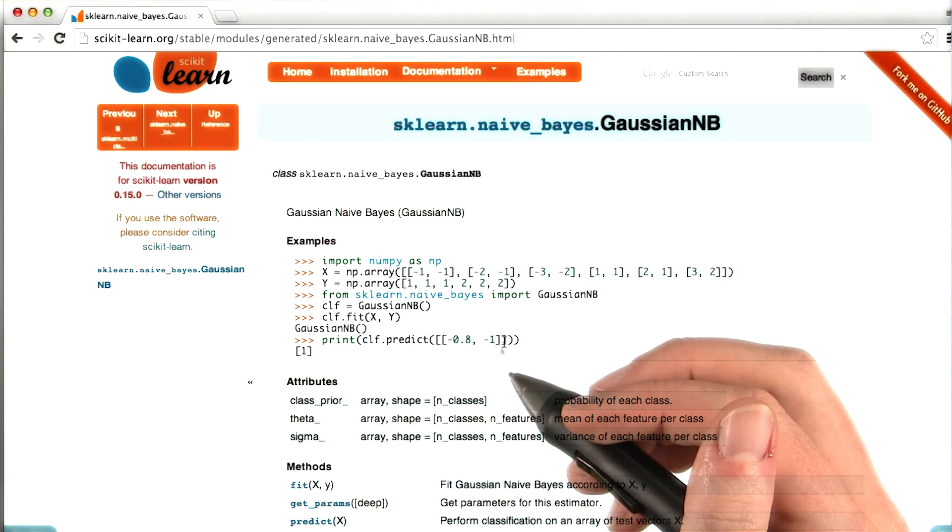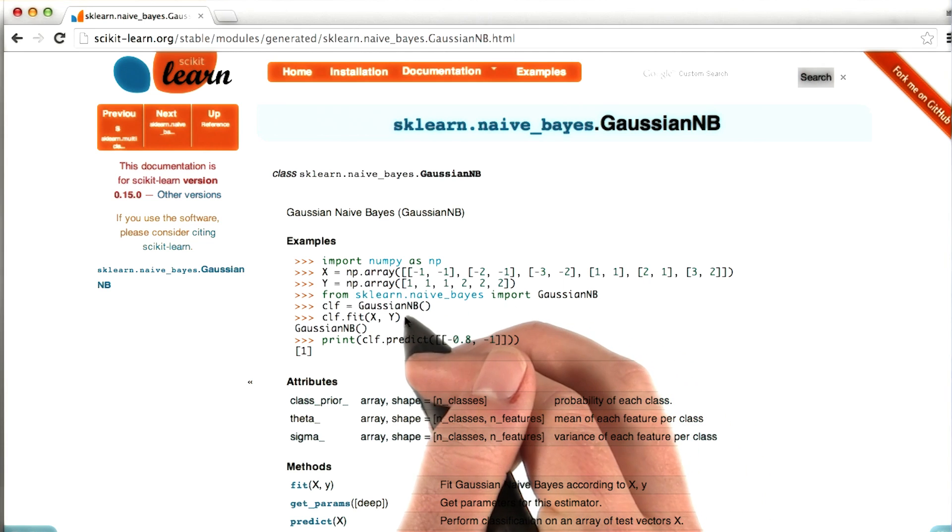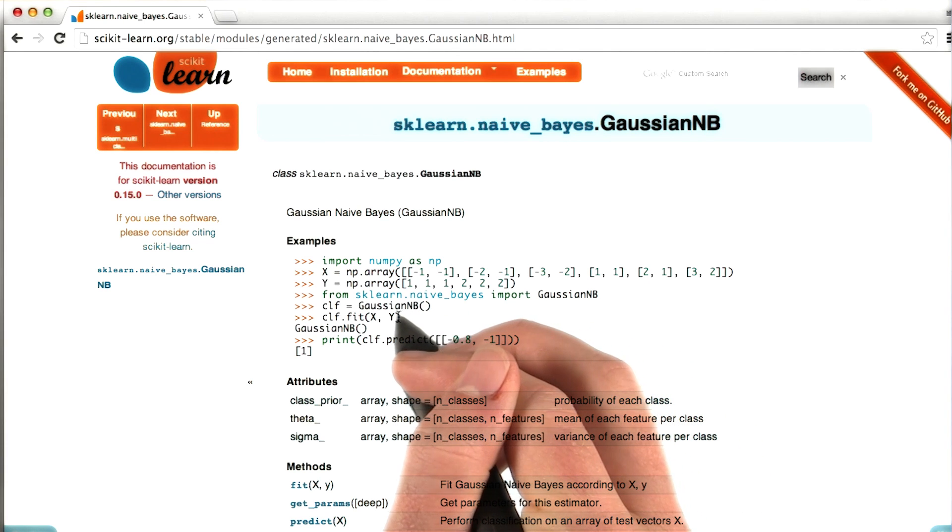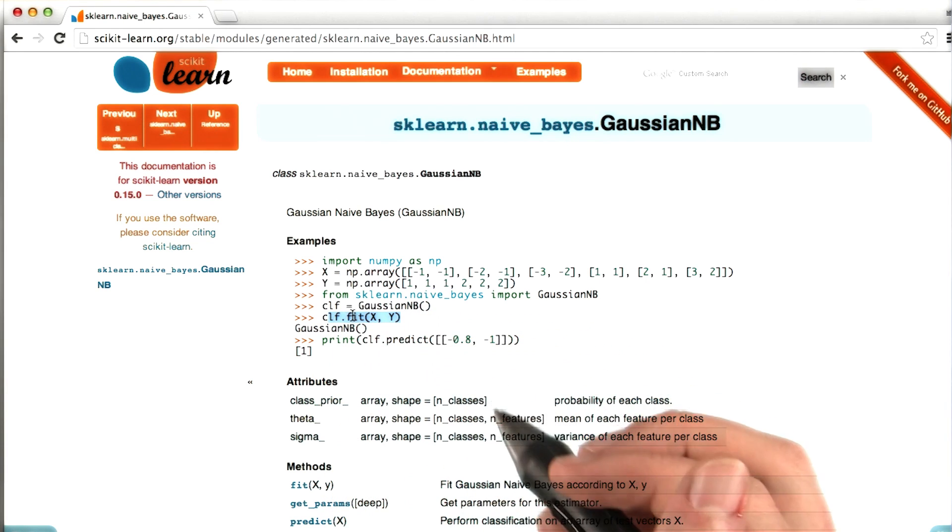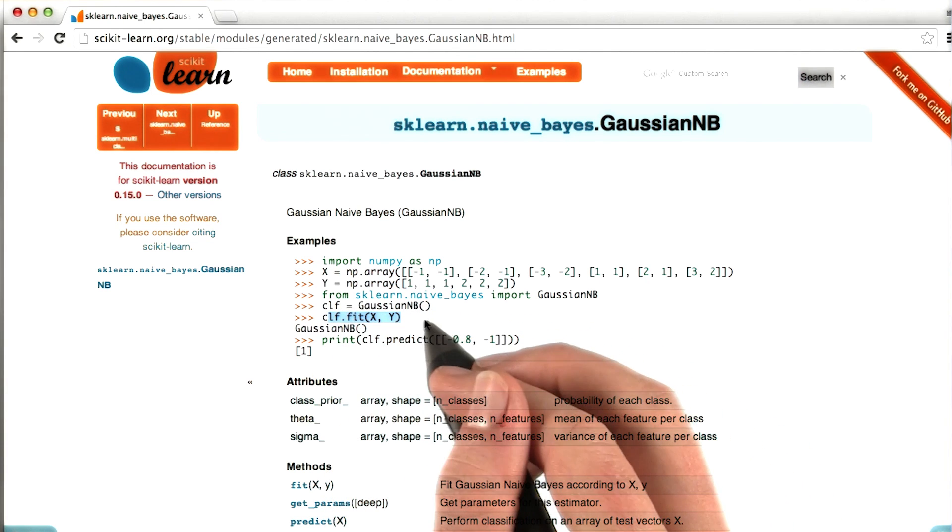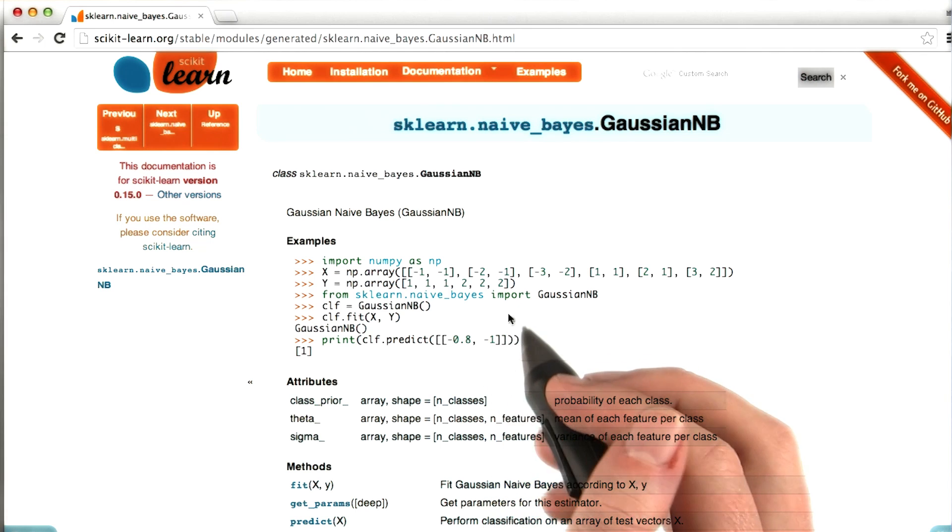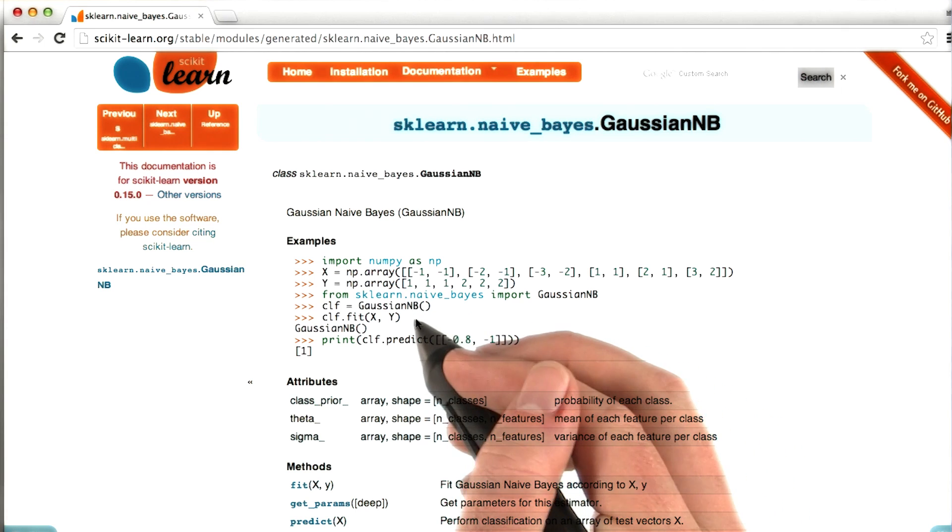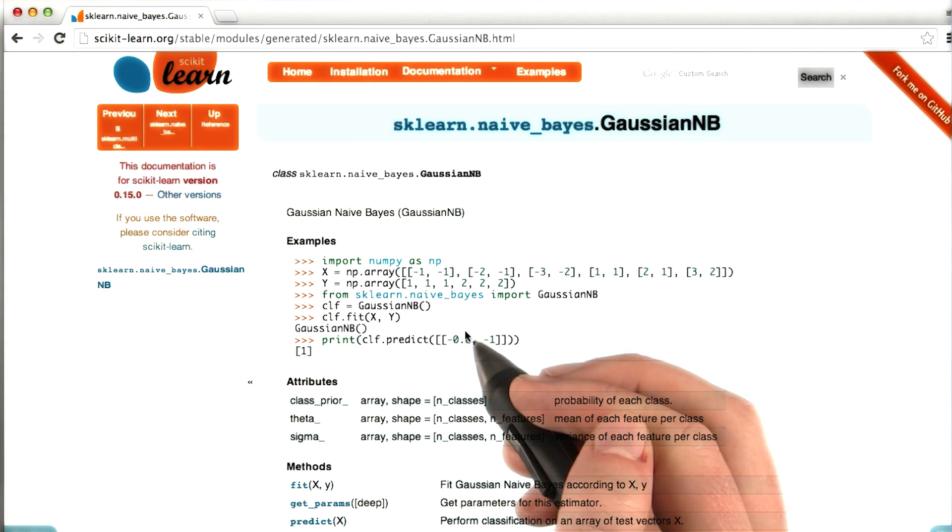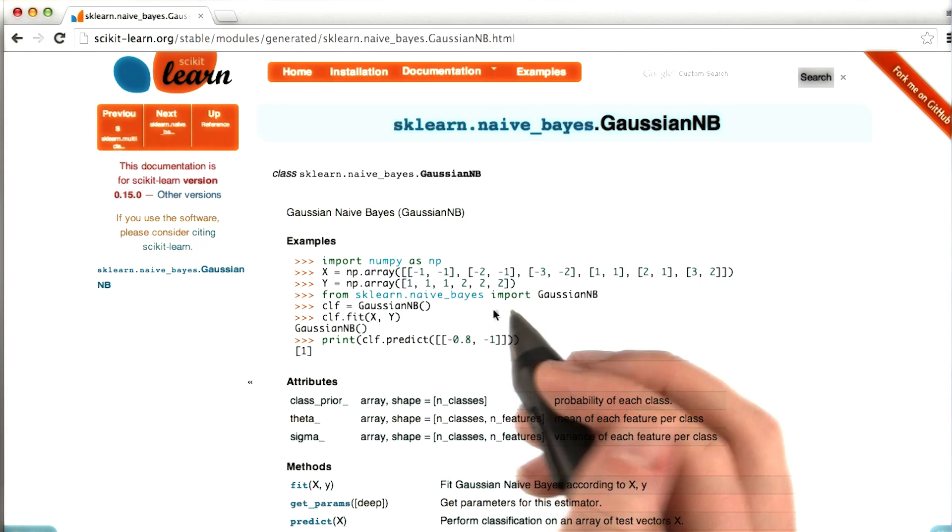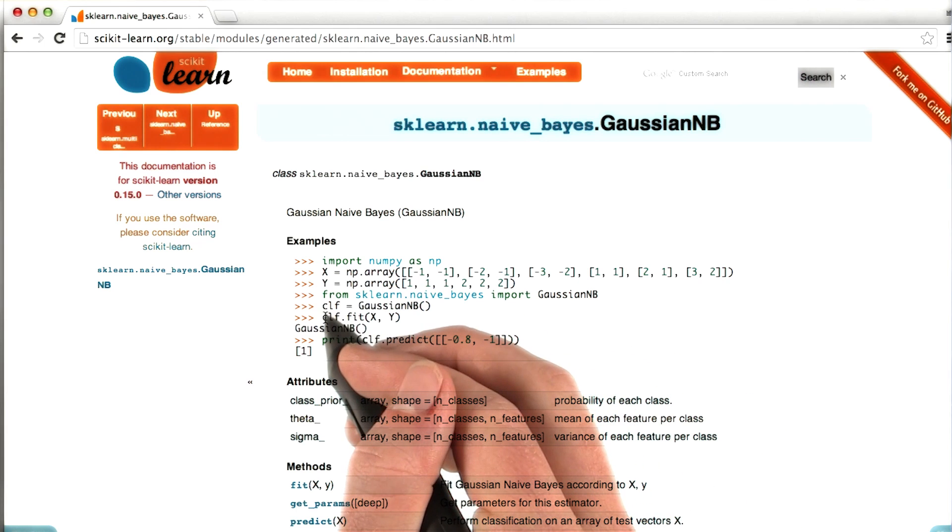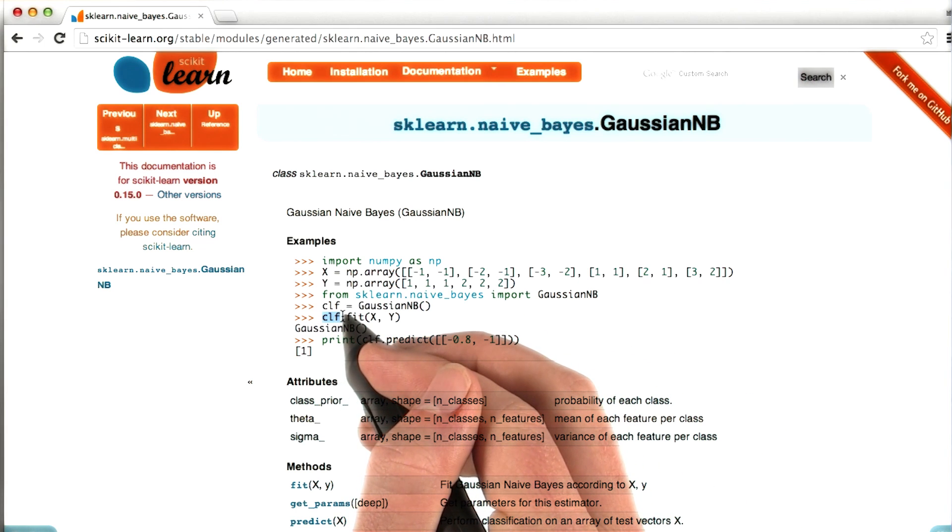So now the code is all sort of ready to go. The next thing that we need to do is we need to fit it. And we've been using the word train interchangeably with fit. So this is where we actually give it the training data, and it learns the patterns.